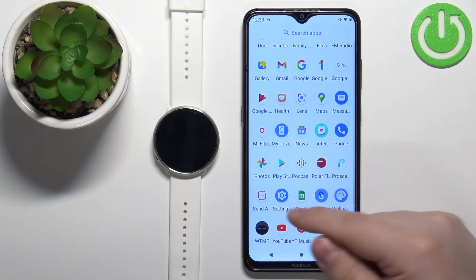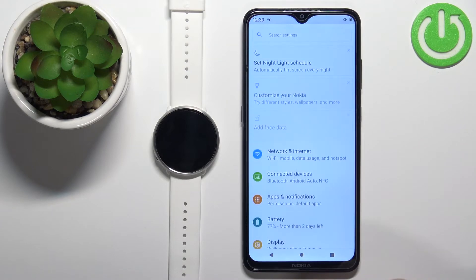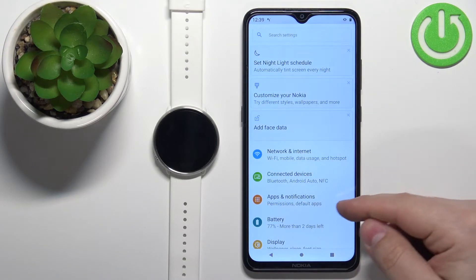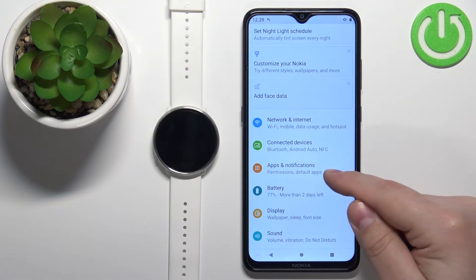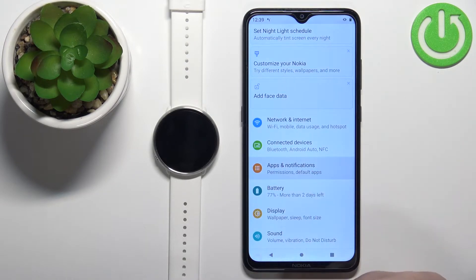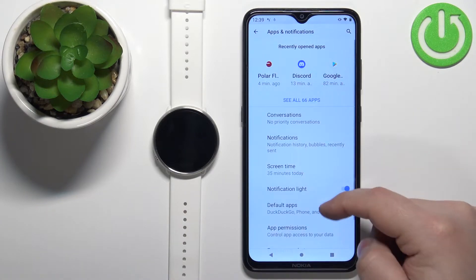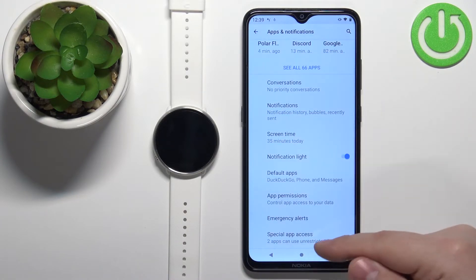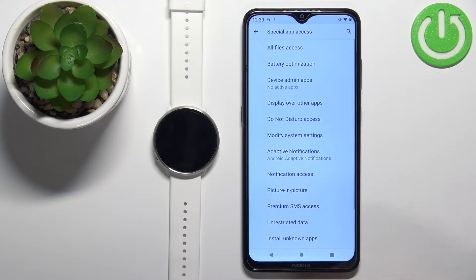Open the settings on your phone. Tap on the option called 'Apps and Notifications'. Then tap on 'Advanced', scroll down, and tap on 'Special App Access'.